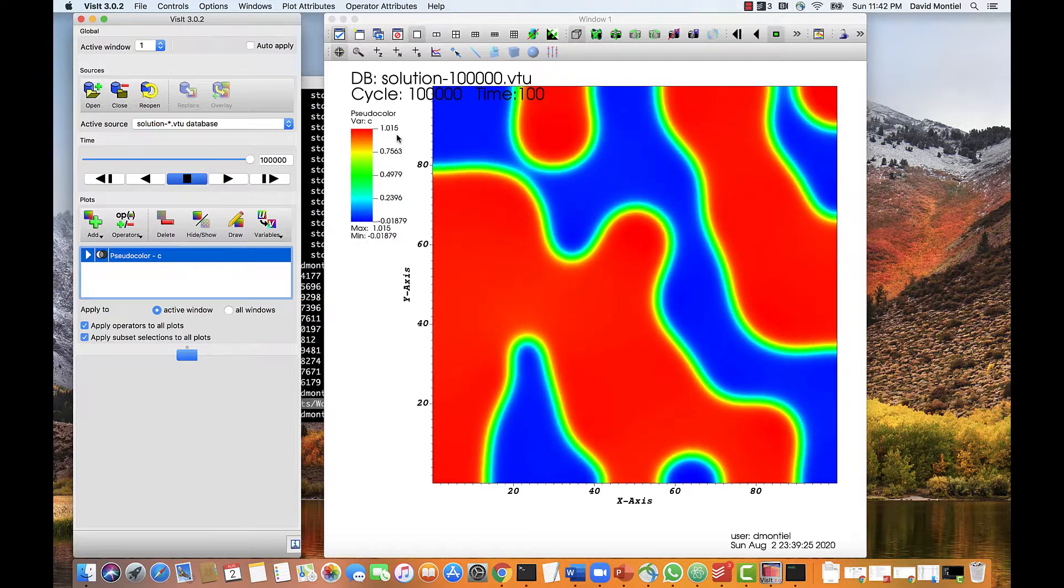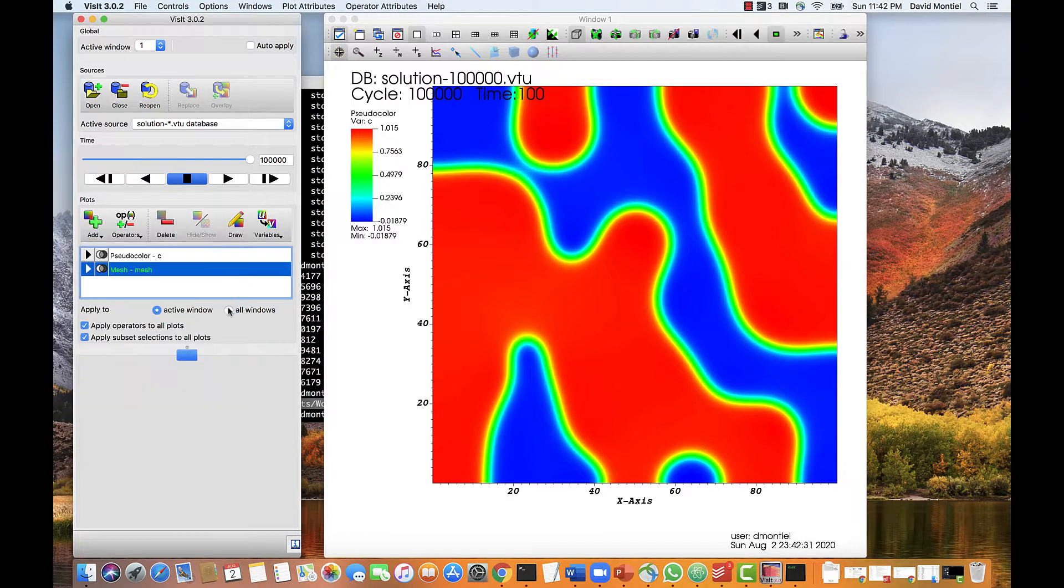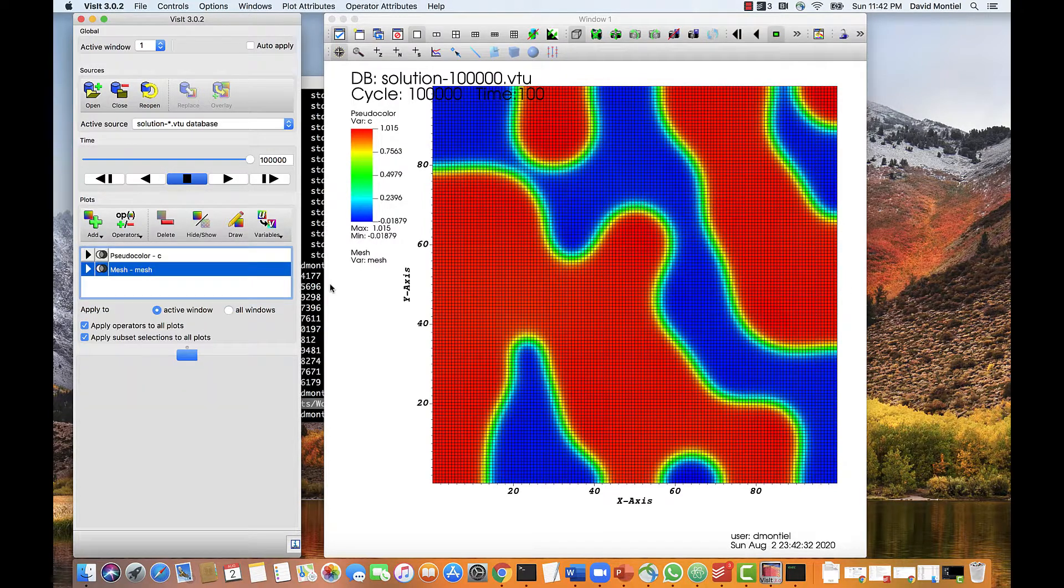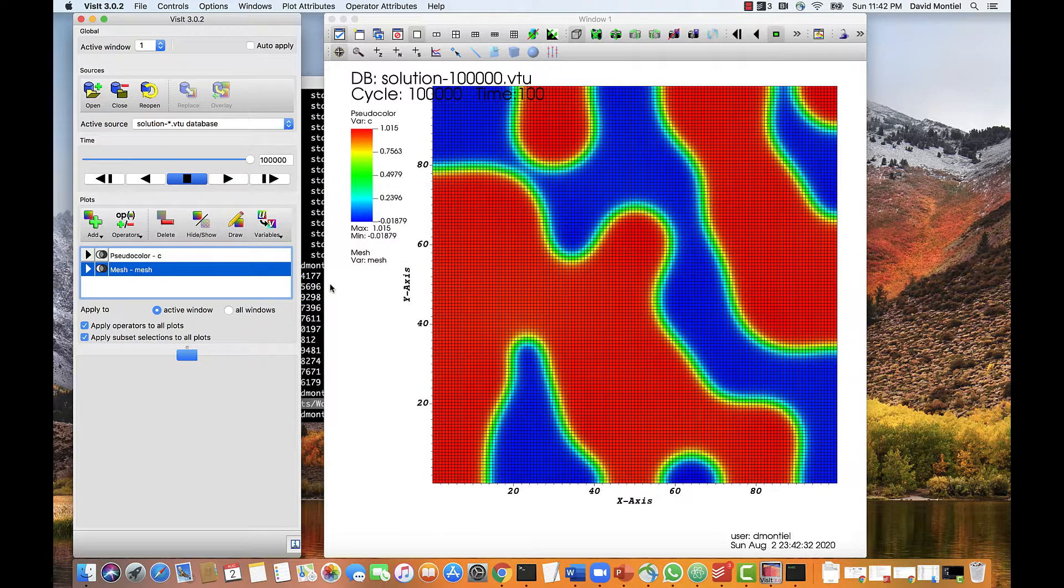Now let's add a mesh by going to Add, Mesh, and Draw. This is useful to see if the mesh is fine enough to resolve all the structures in the system, in particular interfaces, and it looks like it is in this case. It will also be very helpful for simulations that use Adaptive Mesh.